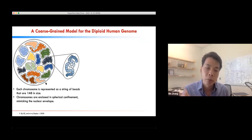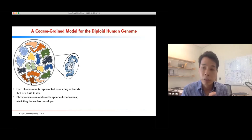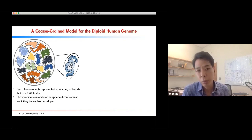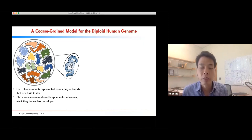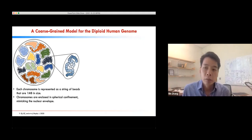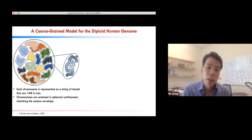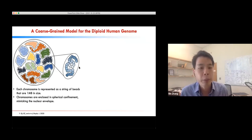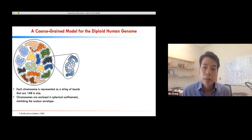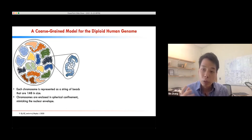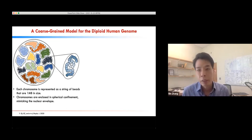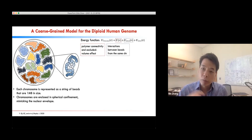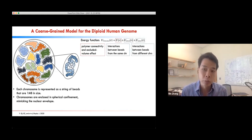This is a cartoon for our 3D model. We have each of the 46 chromosomes represented as a bead on a string, and the chromosomes are confined in a sphere to mimic the nuclear envelope. At the resolution we work with, each bead represents 1 million base pairs. With this coarse-grained representation, you can define an energy function to quantify the stability of different genome structures. Through trial and error, you can learn a lot about the mechanism of genome organization.